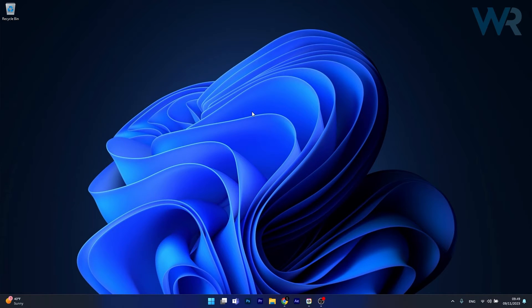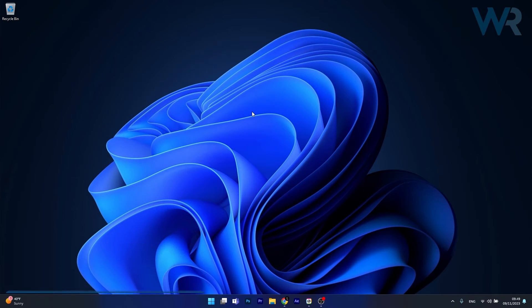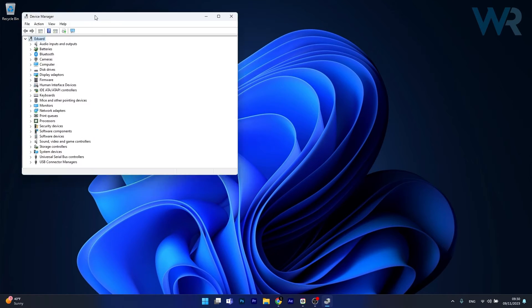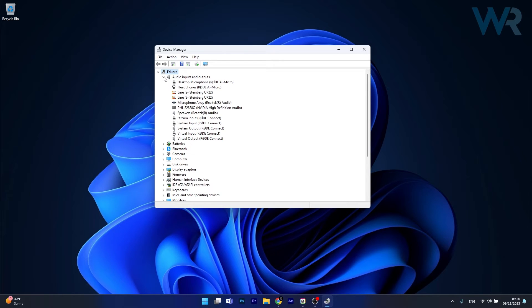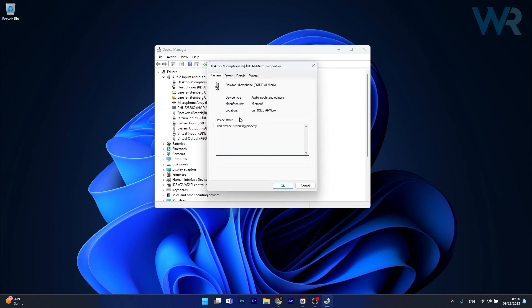Next in line, another useful solution is to update, reinstall, or roll back the previous audio driver. To do this, right click the Windows button, then select device manager from the list of options. Now in here, make sure to head over to audio inputs and outputs, then right click on the problematic device and select the properties option.